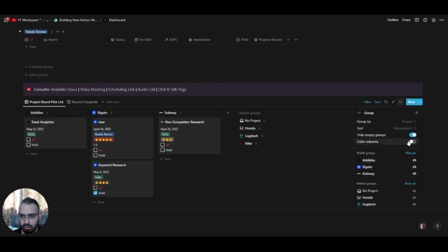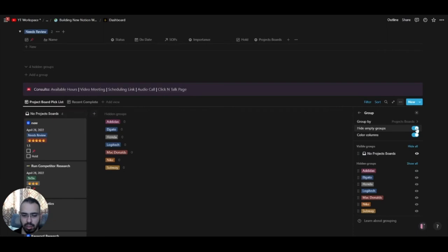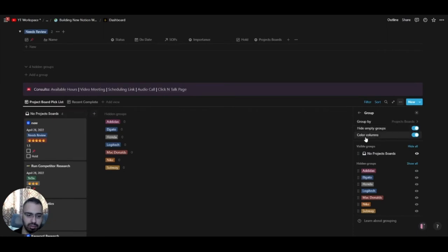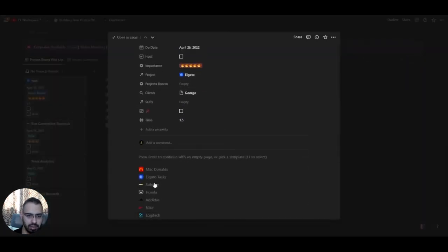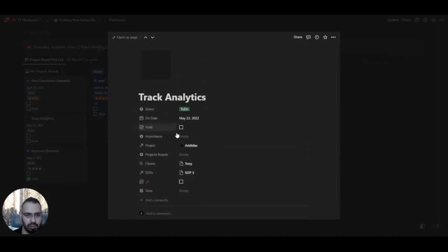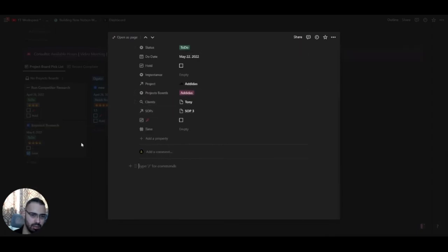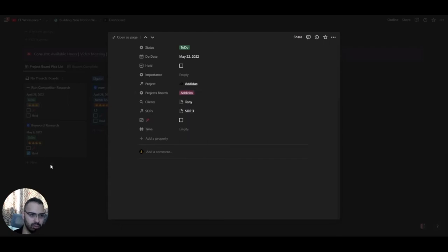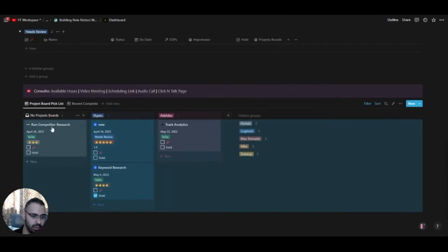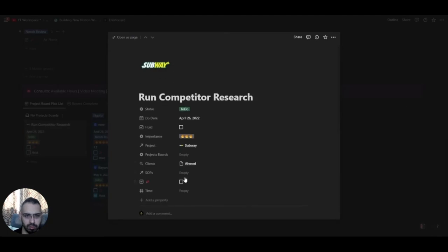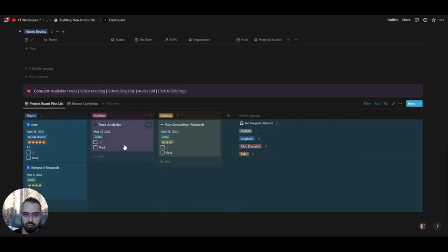We'll group this by project boards so you get colors — it's easier to find things. If a task doesn't have a project board assigned, it'll appear under 'No Project Board'. But once you use the templates, the project board gets added automatically and you'll never have tasks missing that field.